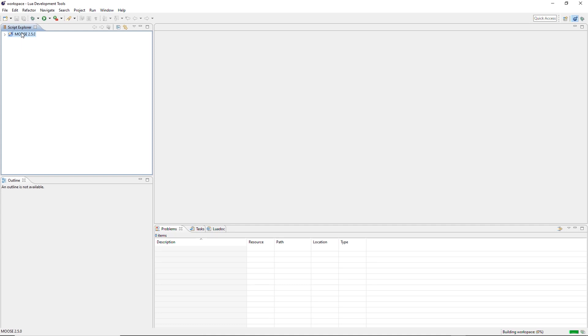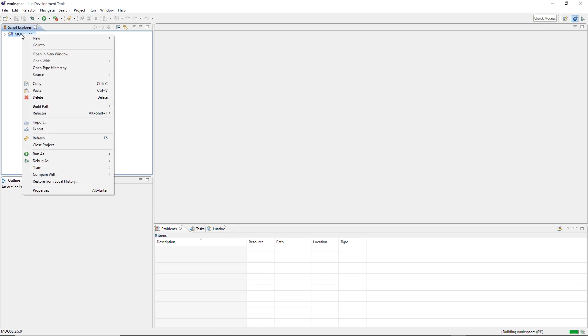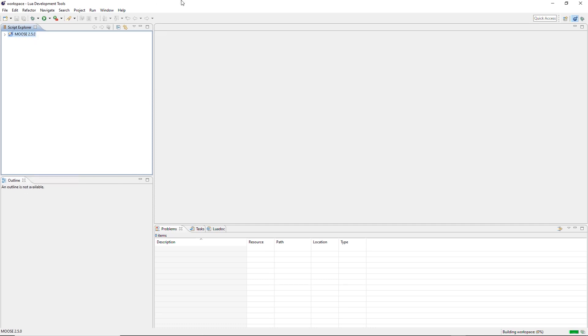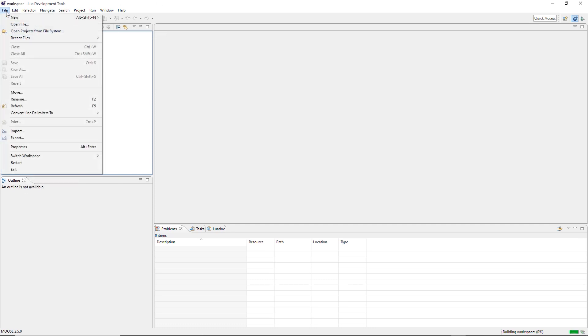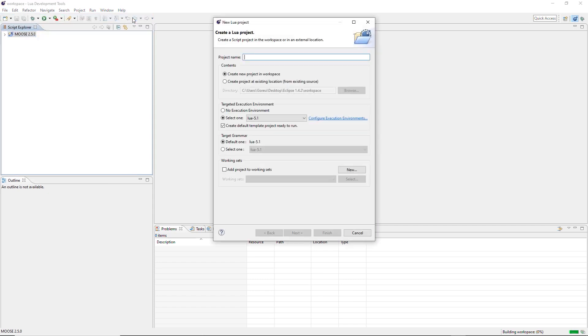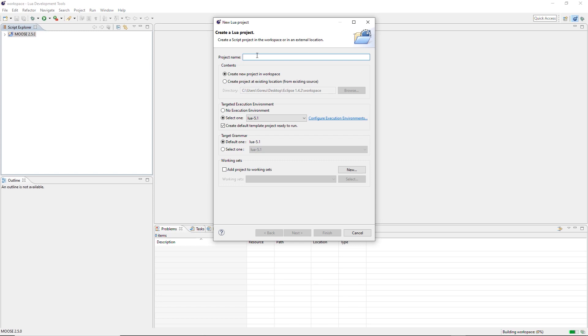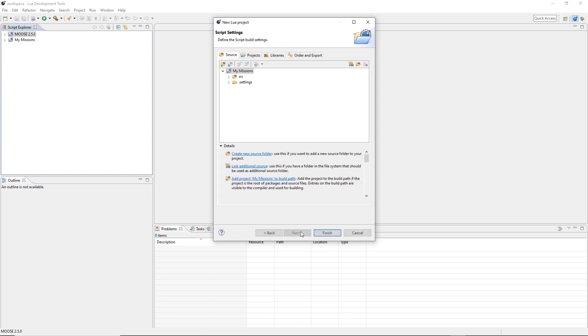So now we need to create our own project for our mission. So we can either right click here, select new and Lua project. We can also go file, new, Lua project. It's the same. So we do either of those. Then we give it any name we want. For example, I'm going to call it my missions. And I should look at the keyboard when I write. In this case, we don't have to create a project at an existing location. We create it in workspace. No execution environment. No default template. Like this. Next.